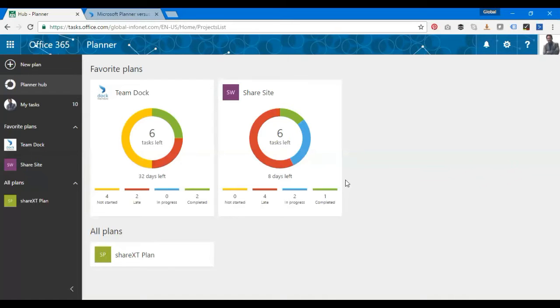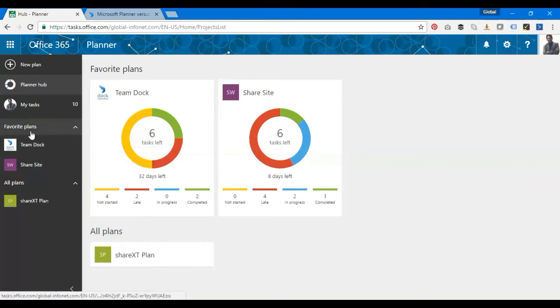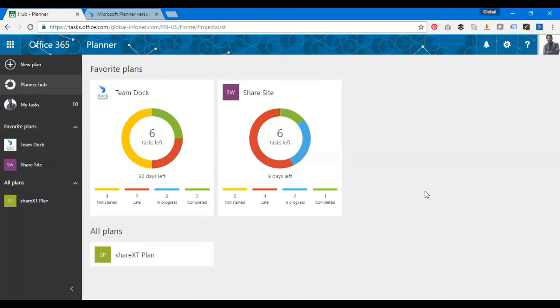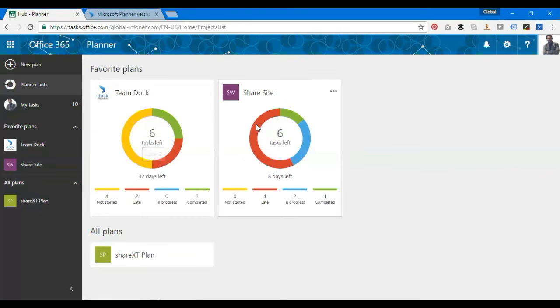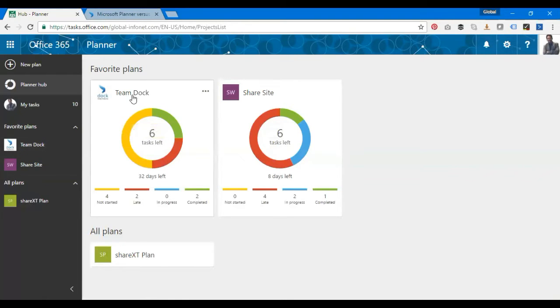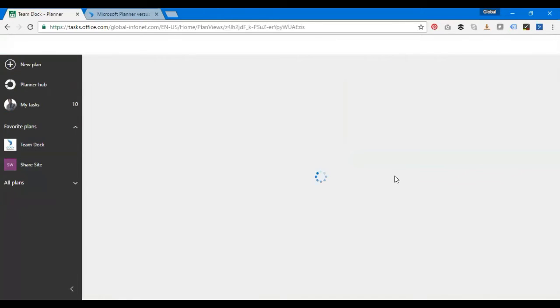I'm going to go ahead with the app. This is the Planner interface where you have a Planner hub, that's My Tasks, basically adding my own tasks and what are my plans. I have different plans set up for demo purposes: Team Doc, Share Site, and Share XT Plan. I'm going to show you how to create a task in Microsoft Plans. Let's see how it works.